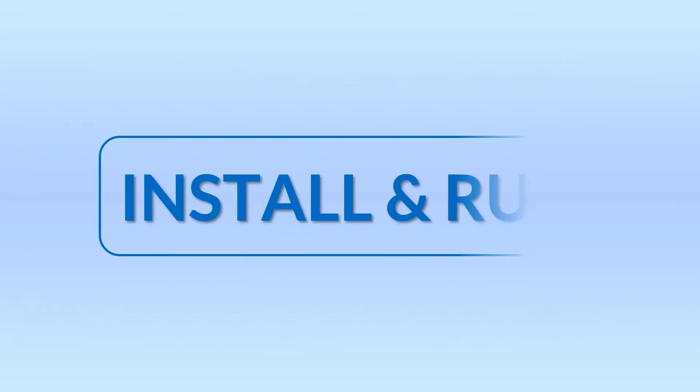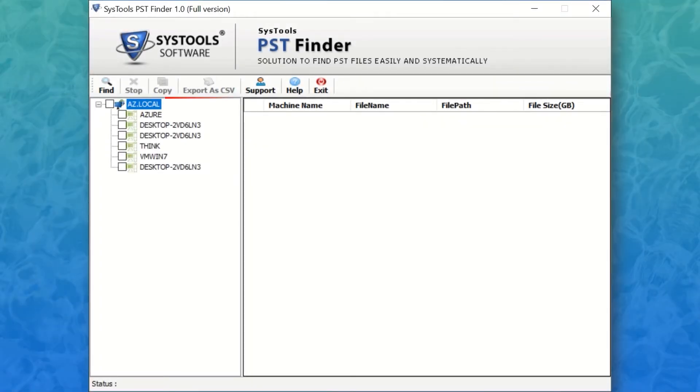Now let's install and run the tool to check its working process. In this screen, you can see the entire machines that are available in the network and are members of the same domain.